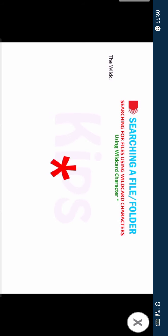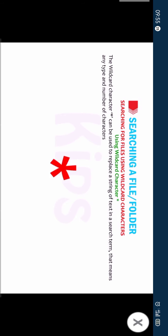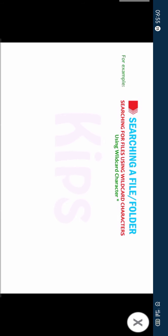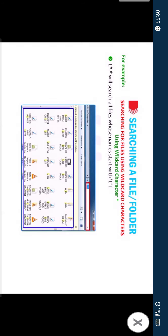Using wildcard character asterisk. The wildcard character asterisk can be used to replace a string of text in a search term, meaning any type and number of characters in its place. For example, L asterisk dot asterisk will search all files whose names start with L followed by any number of characters and having any extension.